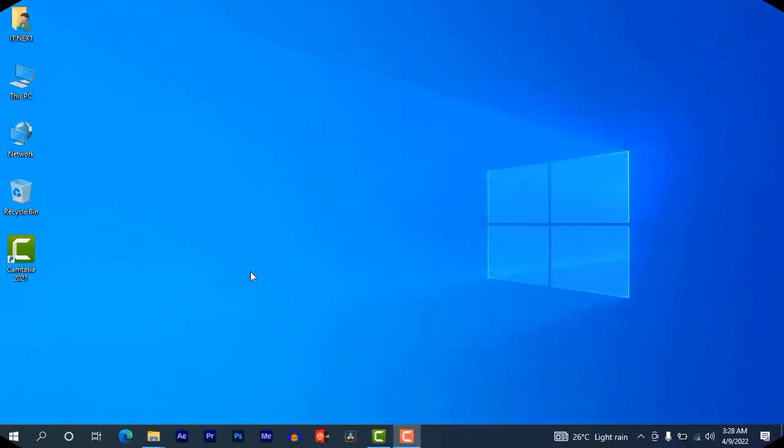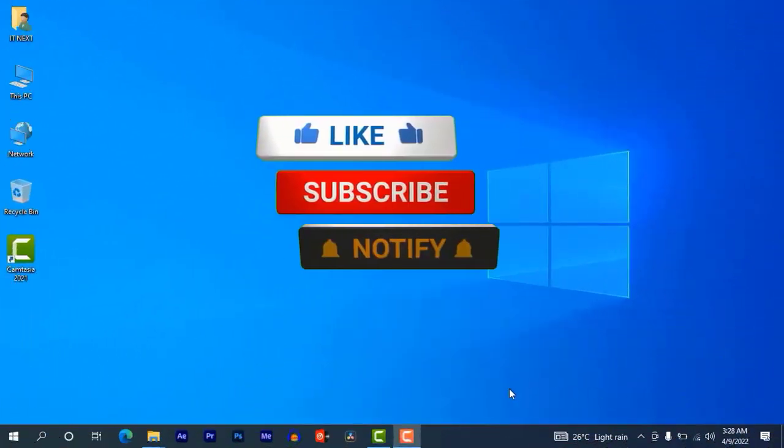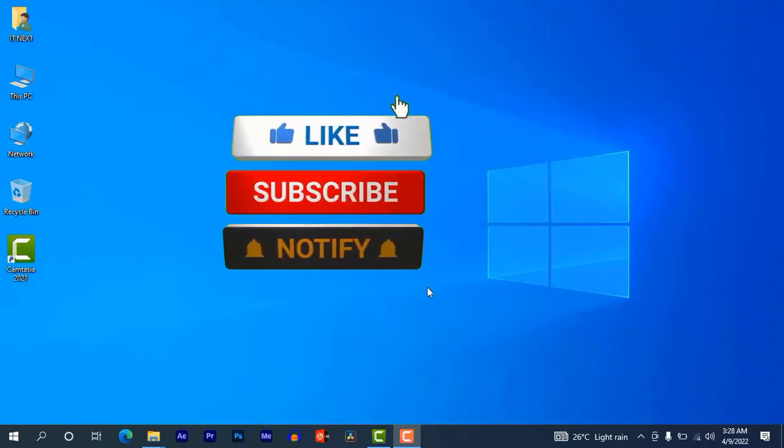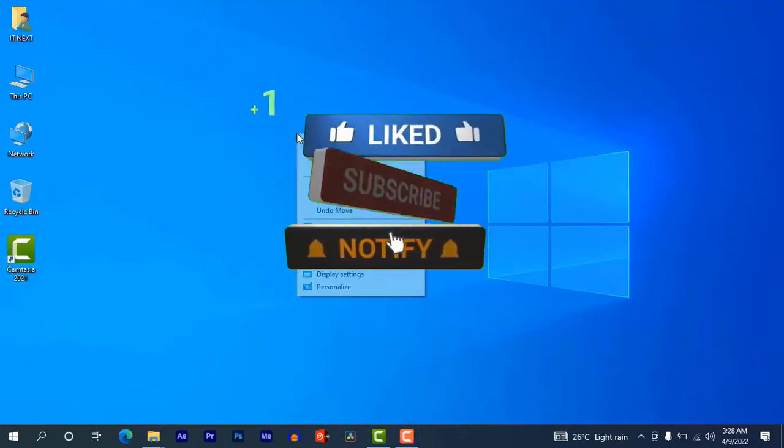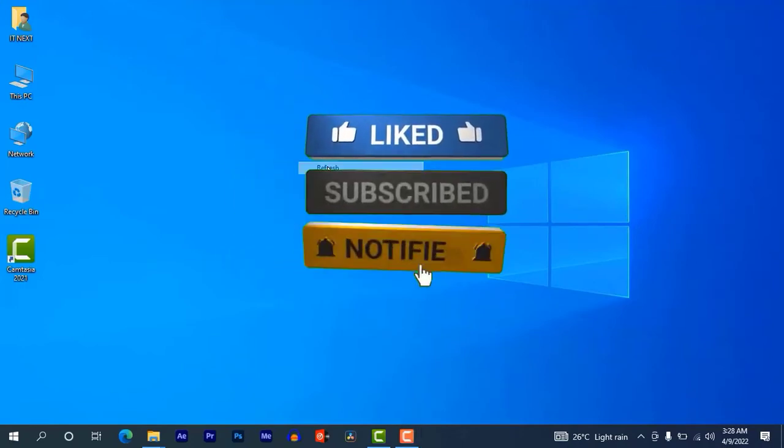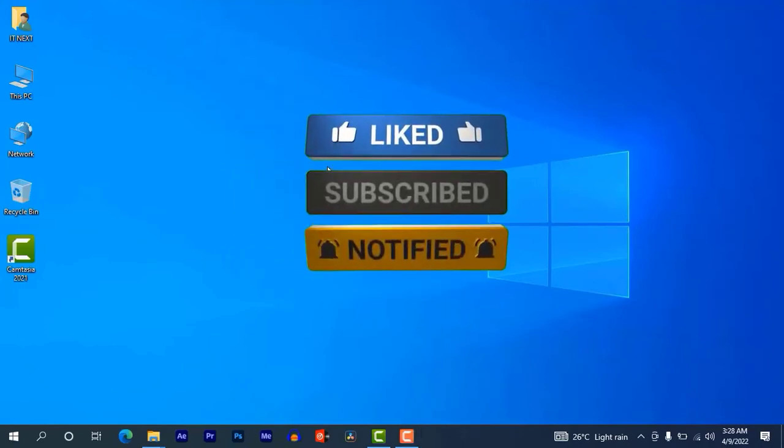Before I start, please like, subscribe, then tap on the notification bell.